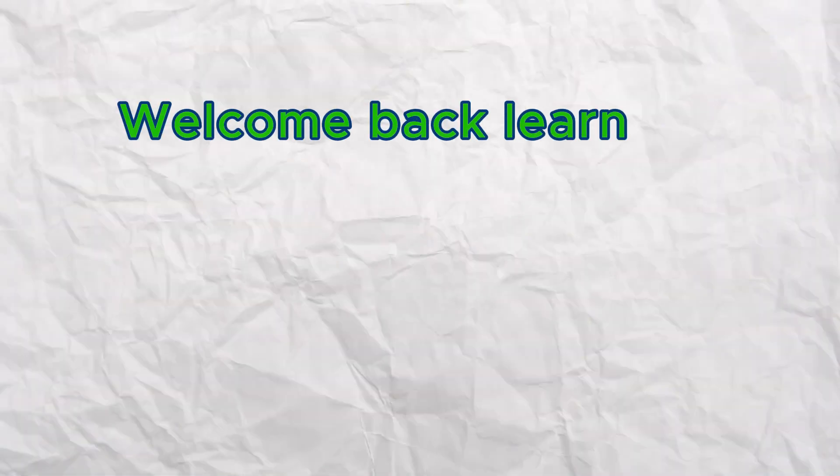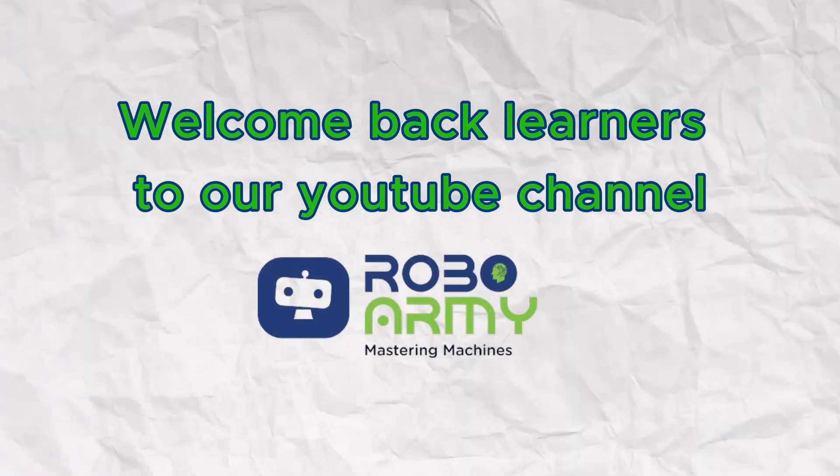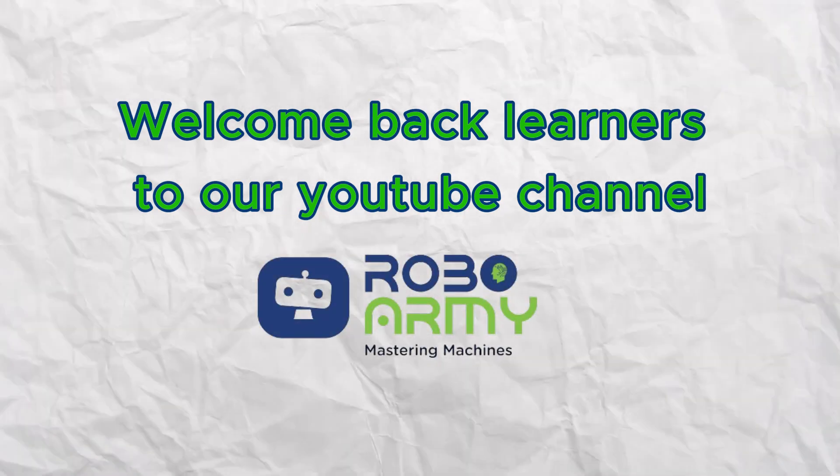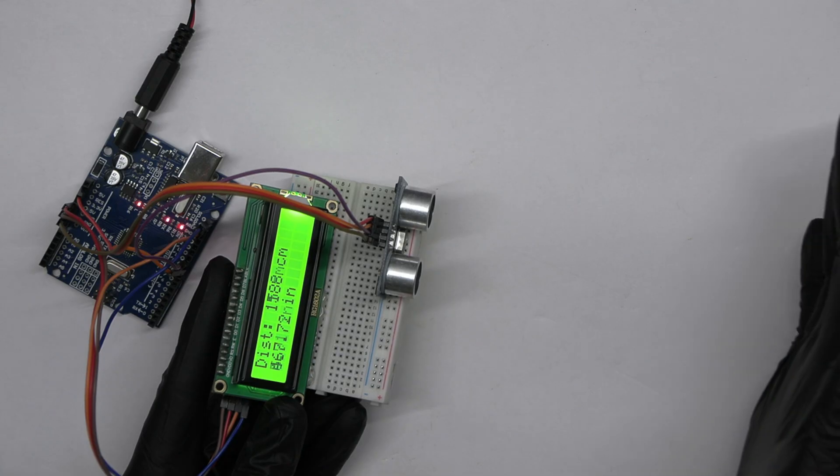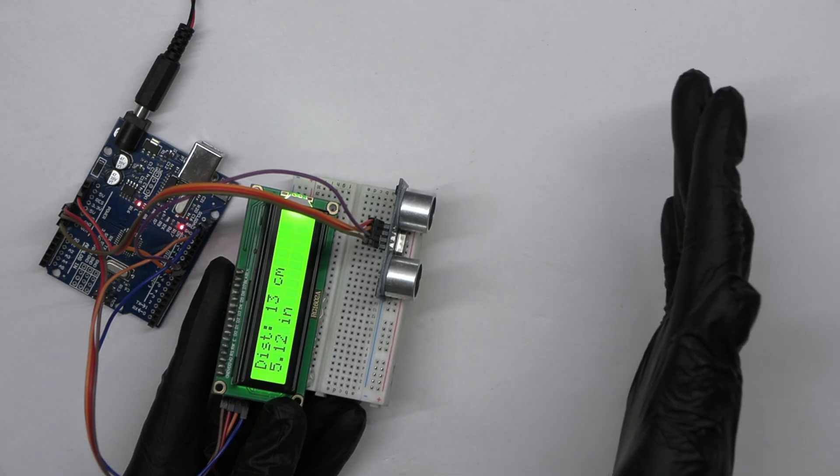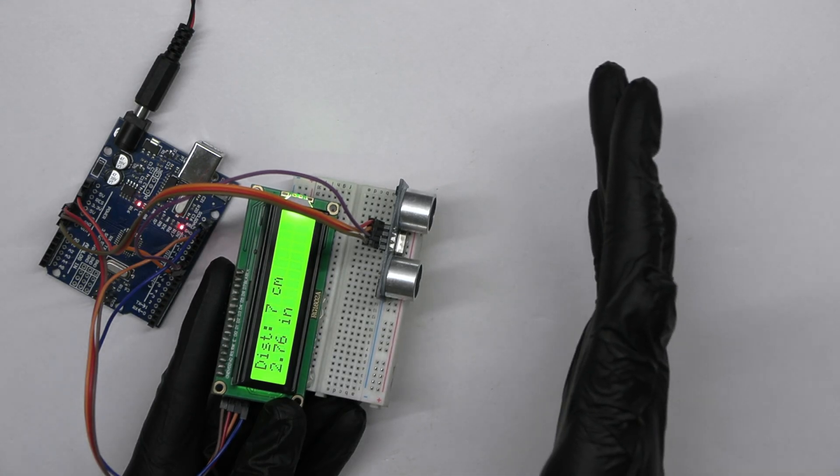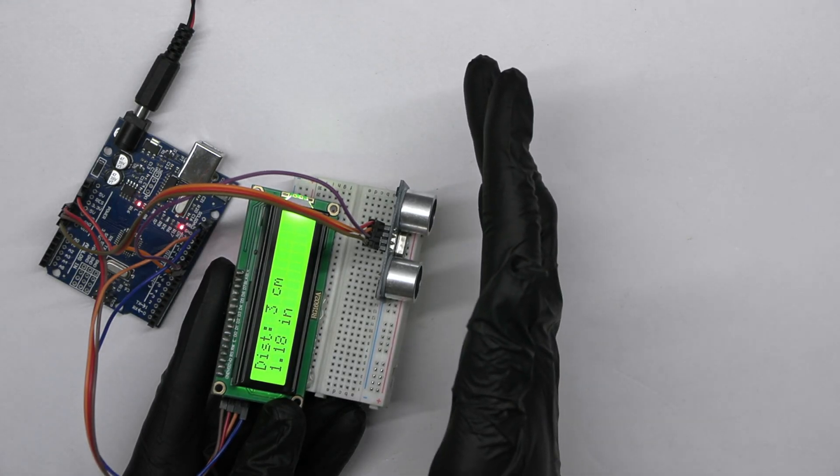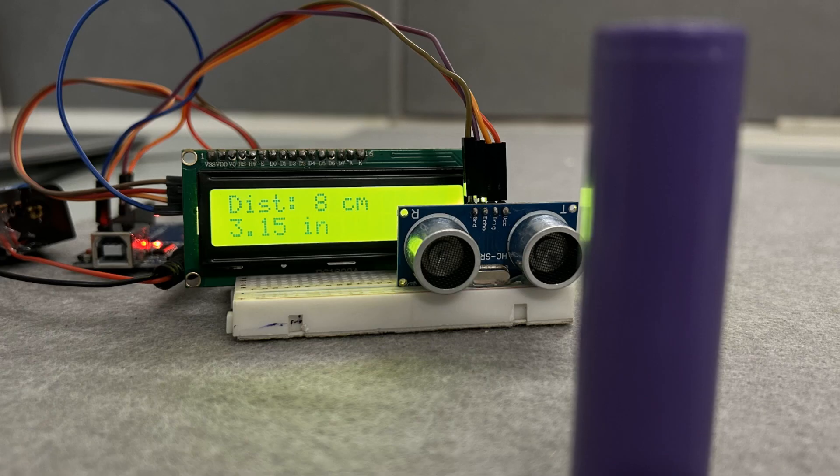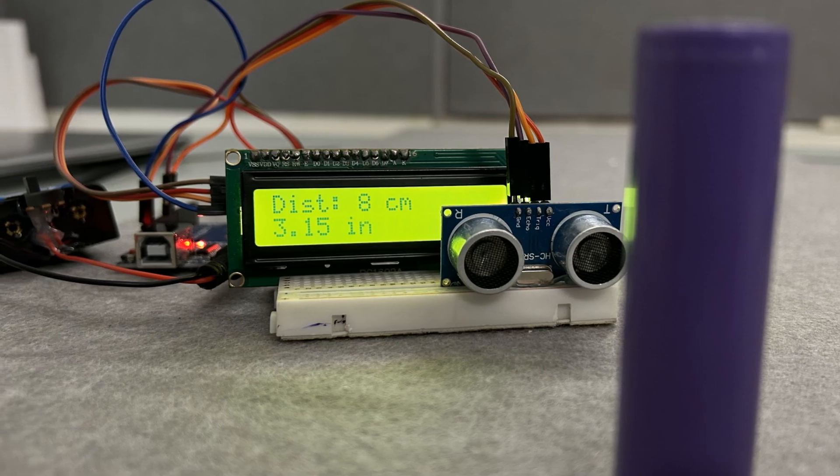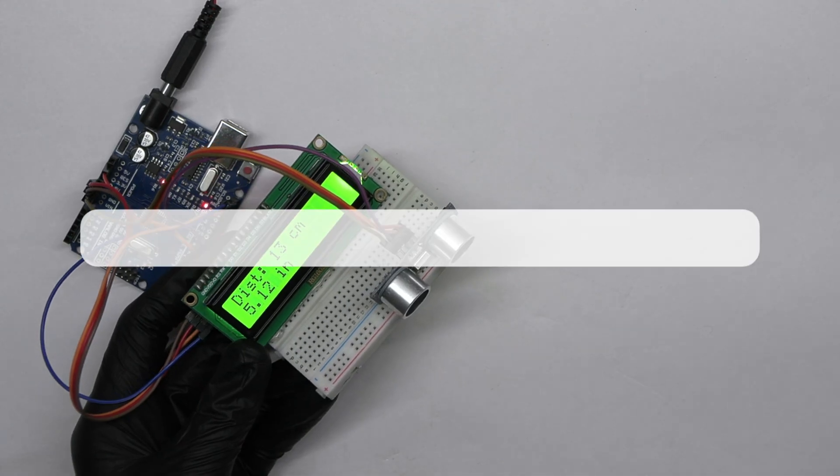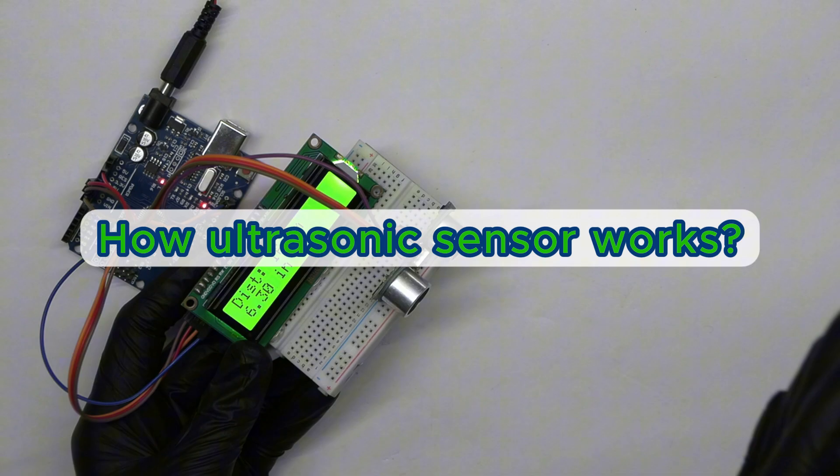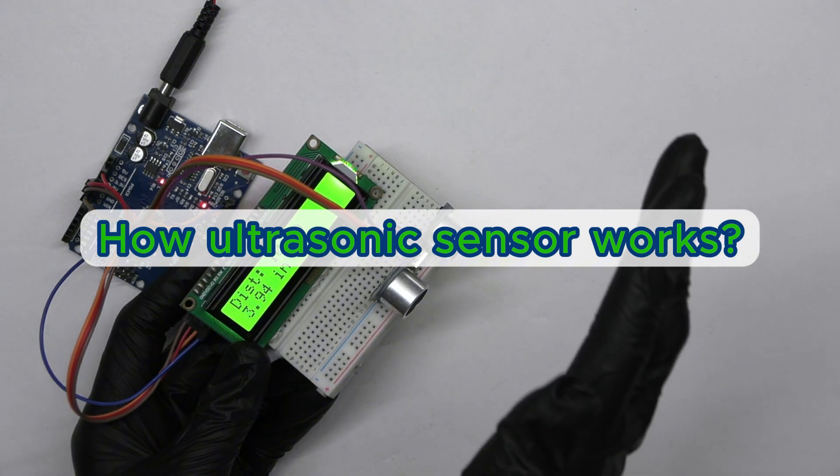Welcome back learners to our YouTube channel Robo Army. In today's video we are building a distance measuring device using an ultrasonic sensor. It's a fun and practical project that will help you better understand how ultrasonic sensors work.